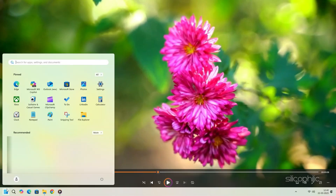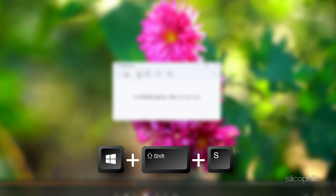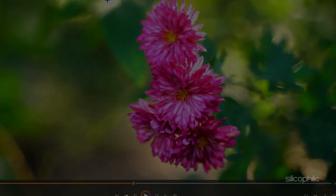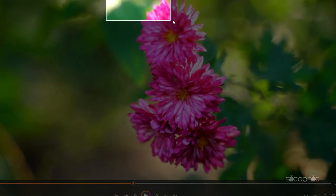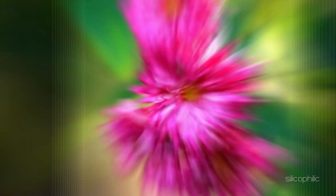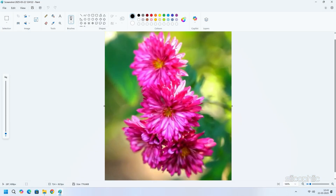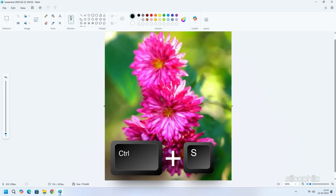Open the Snipping Tool using Windows Search. You can also press Windows plus Shift plus S. Click on the New option. Now drag to select the video frame area and your screenshot will be taken. Now go to the location where the screenshot is saved. To edit the screenshot, select the image and you can choose Edit in Paint. If you want to save the image, you can save it by pressing Ctrl plus S.